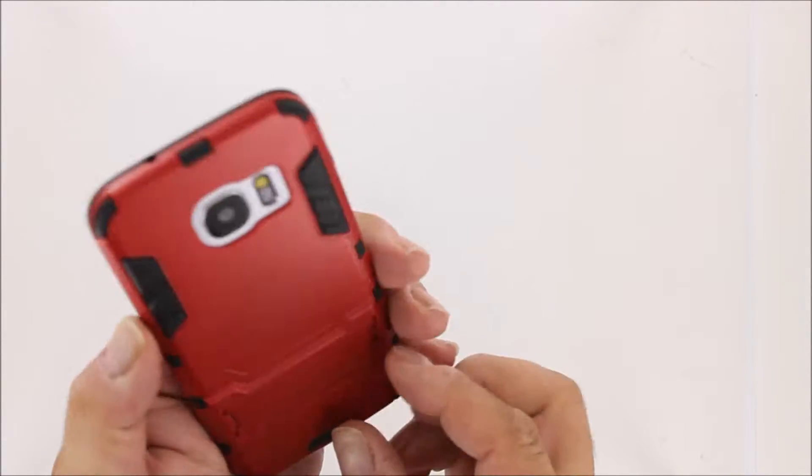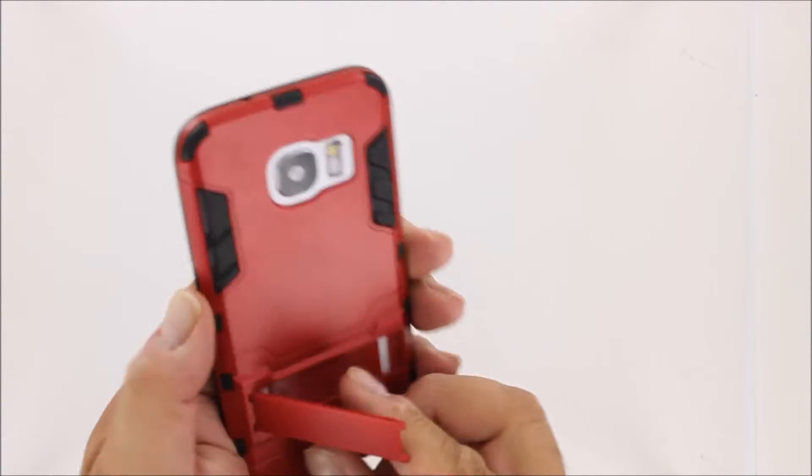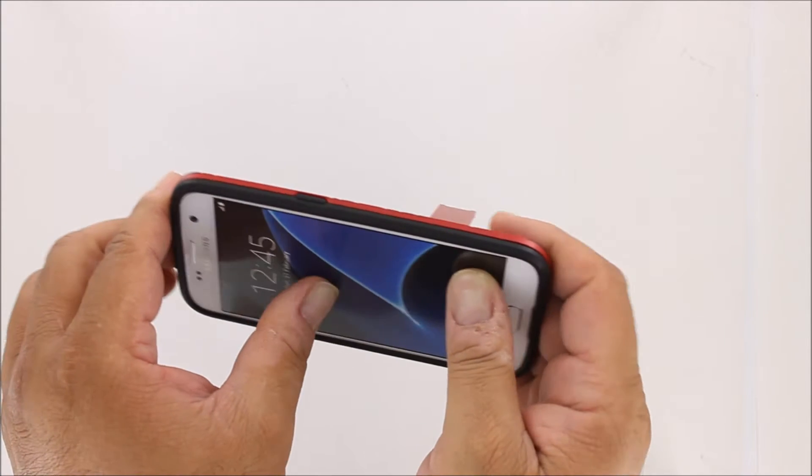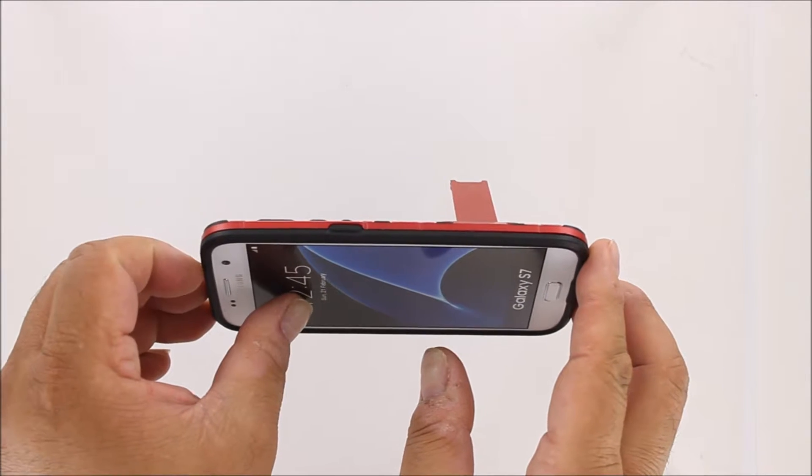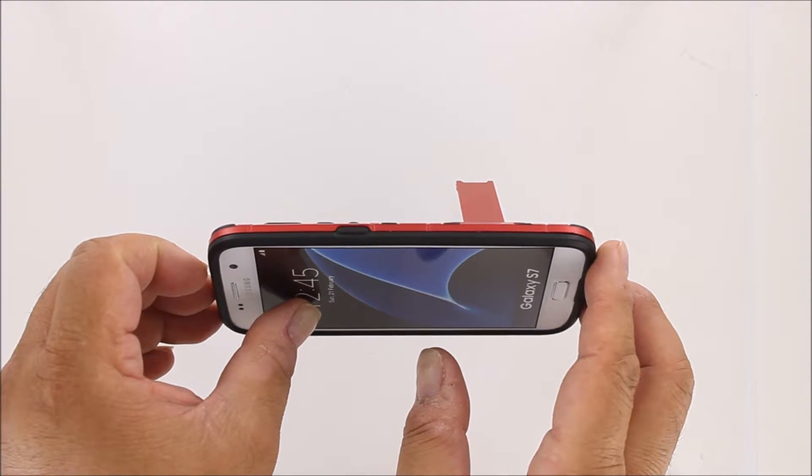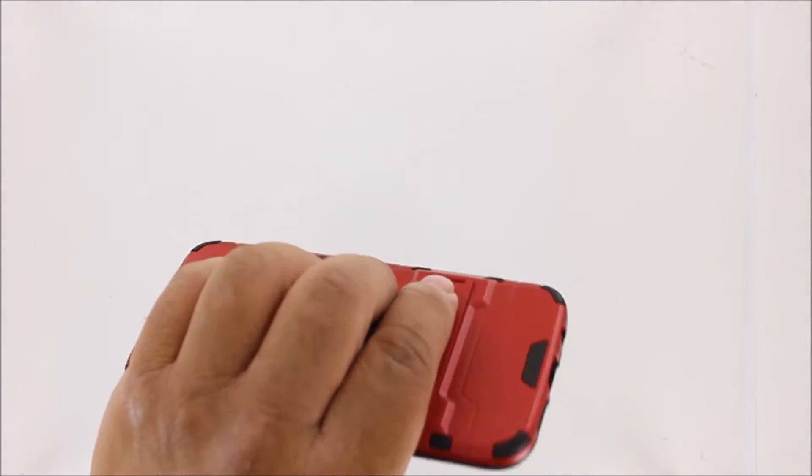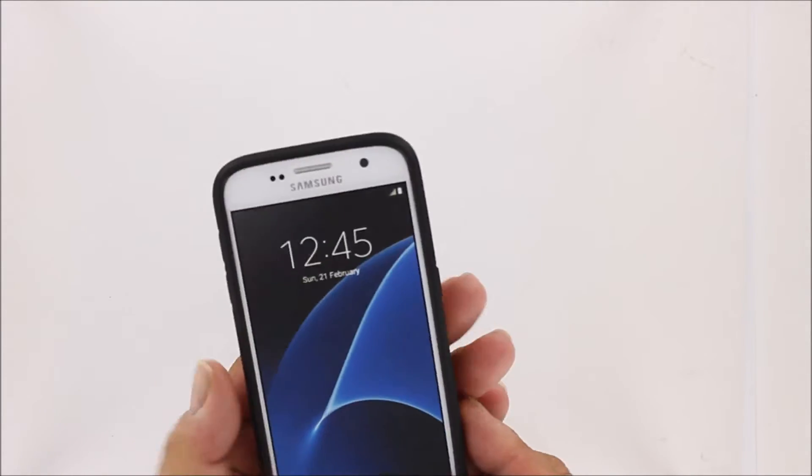This is also a media case with a kickstand that flips out, placing your phone in the horizontal position for viewing videos.